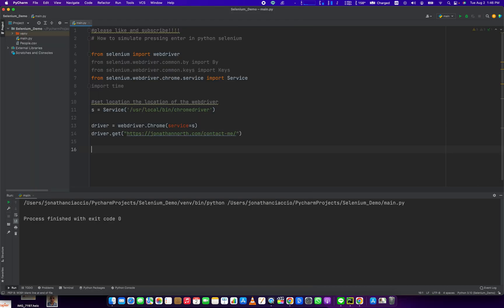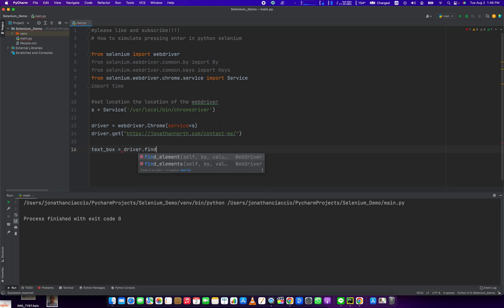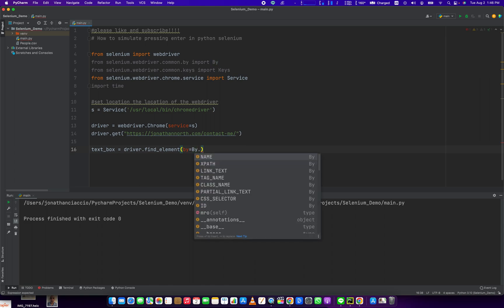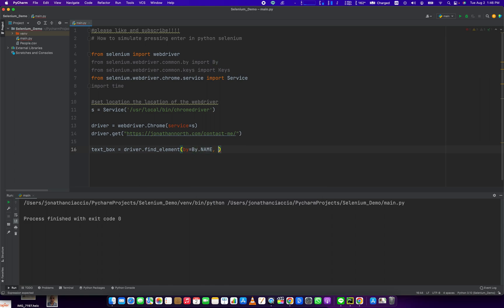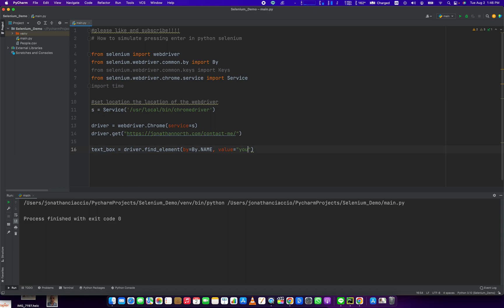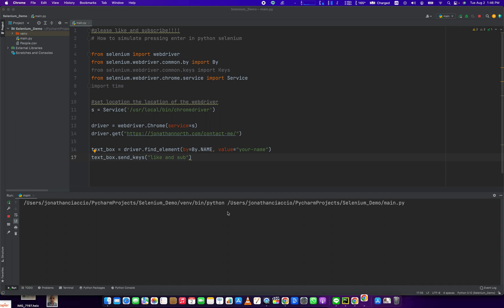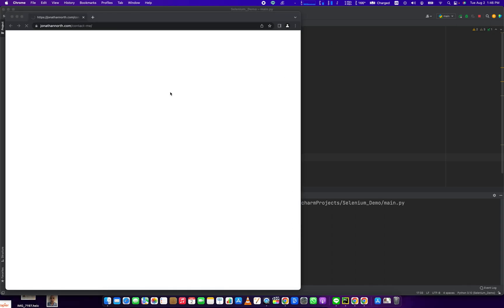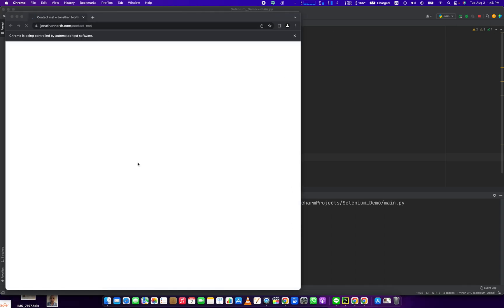So in order to do that, let's find the text box we want to put the information in and press Enter. So text box equals driver dot find element by dot by name value equals your dash name. And we're going to do text box dot send keys, and we're going to say like and sub. So we've selected an element and then we're going to put the text in it, like and subscribe.